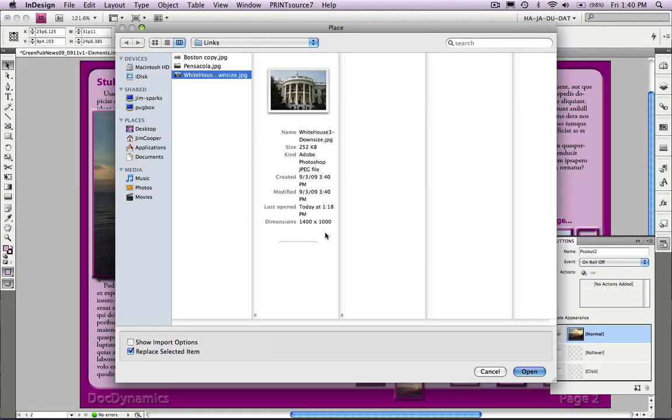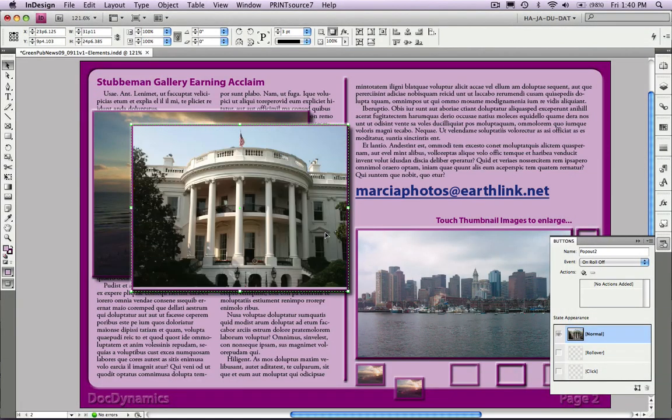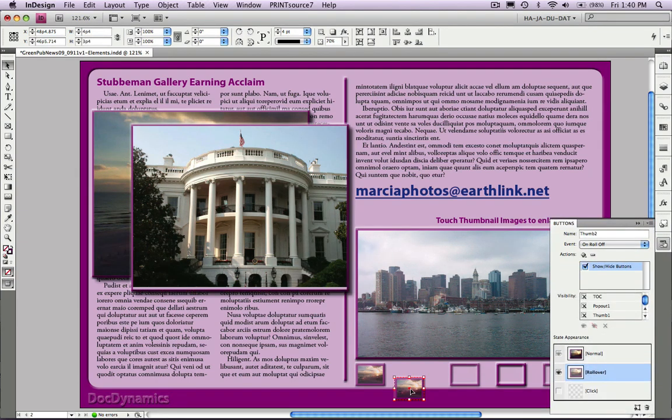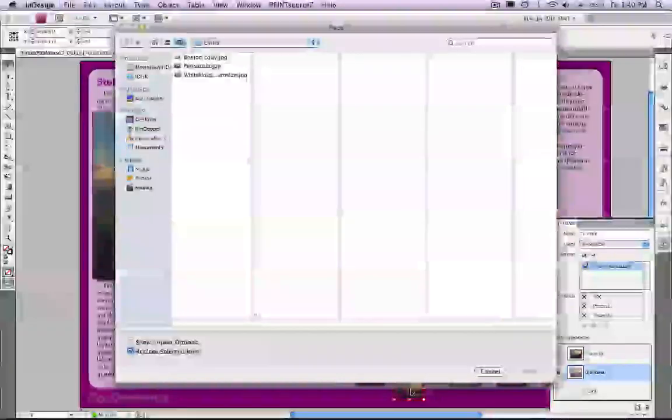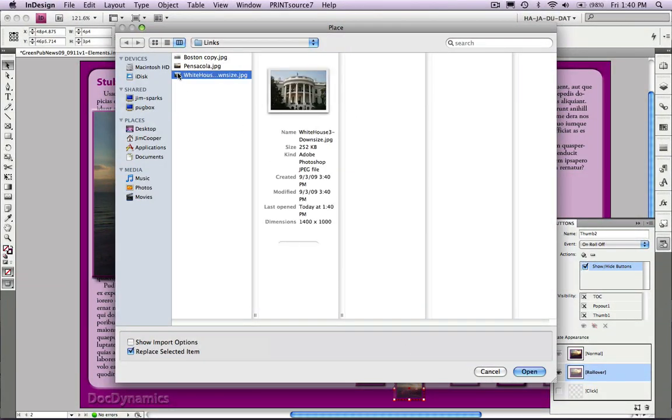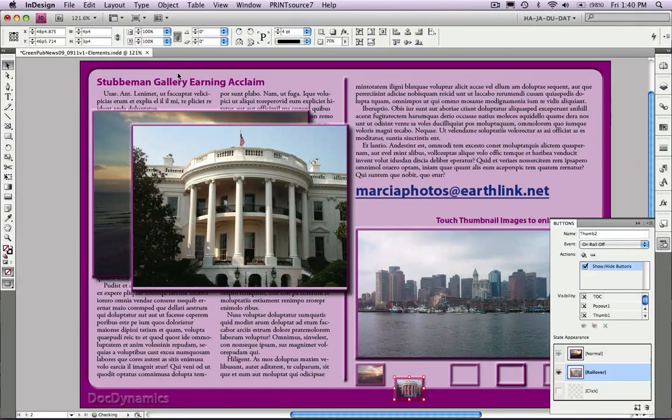We can fill it with another image. How about thumbnail number 2, automatically renamed by InDesign. We're in rollover mode. We'll place that new image. Remember, we have to do it in normal mode as well.